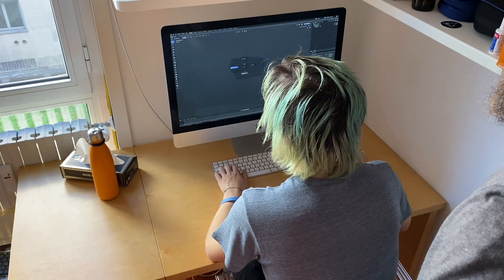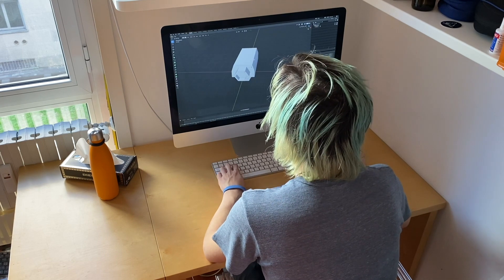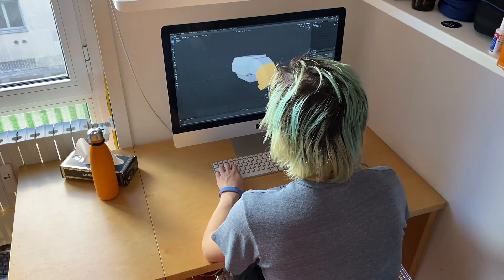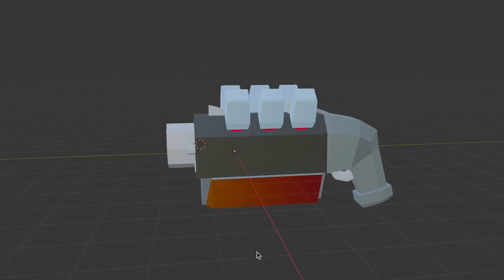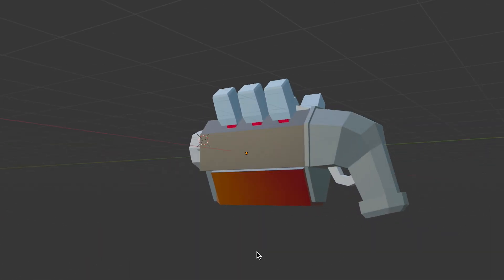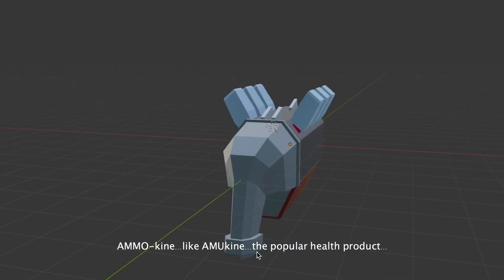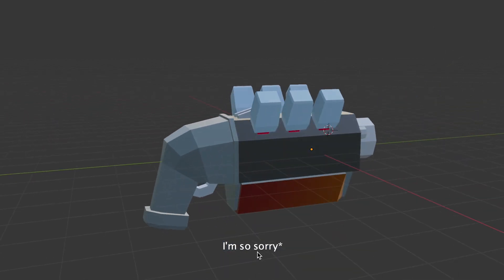After that, since I felt visually inspired, I modeled the weapon the player would use to get rid of the virus. I present to you the Amokine Sanitizer Blaster. Yeah, that's the most clever joke I've ever come up with and I'm really proud of that.